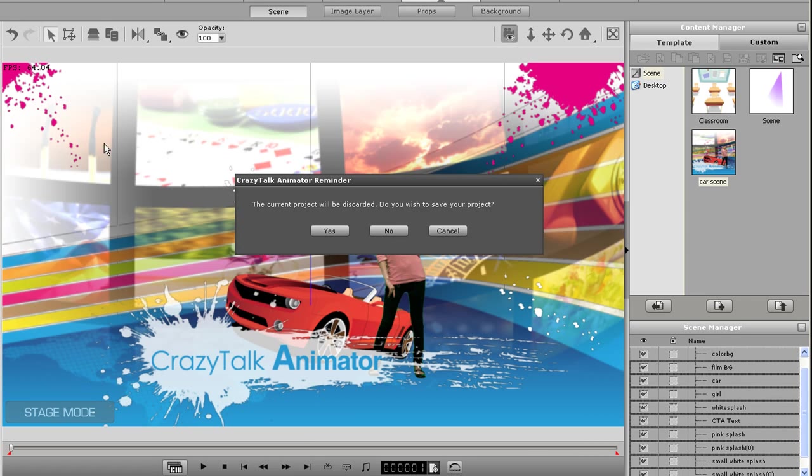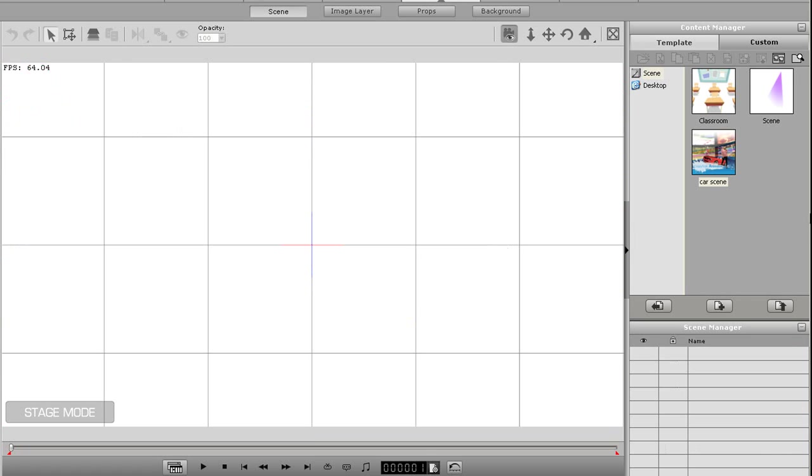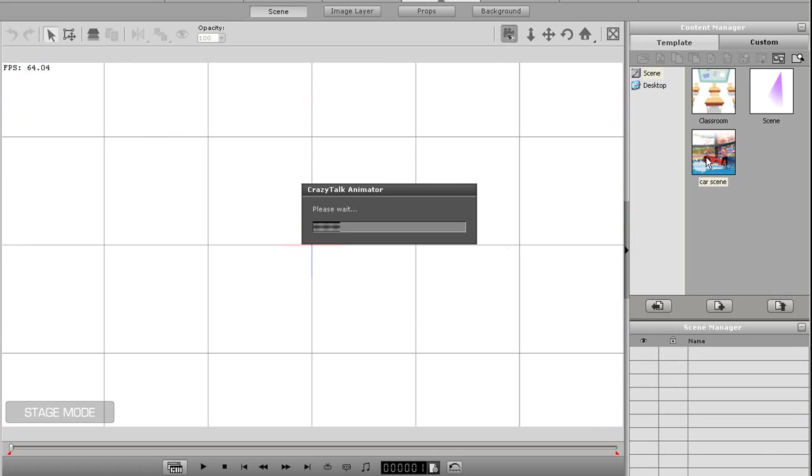Now when I restart my project, I can simply double click on that scene in the task manager and the exact same props and layouts will be reloaded.